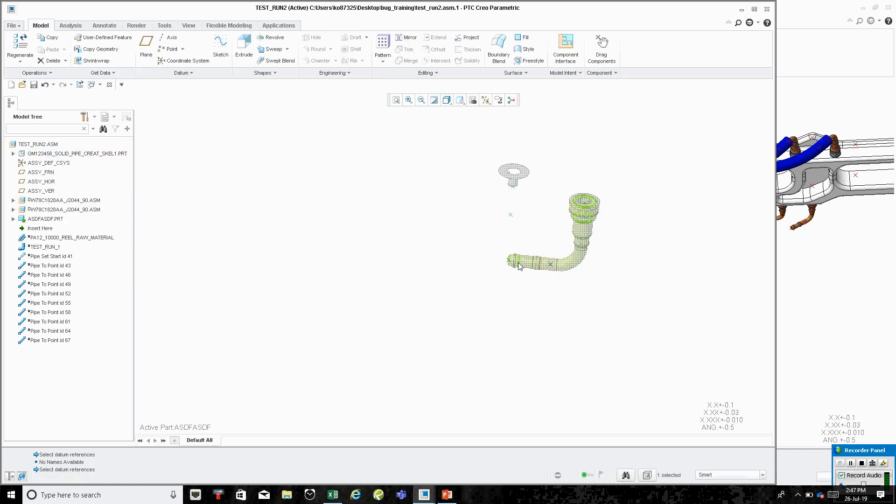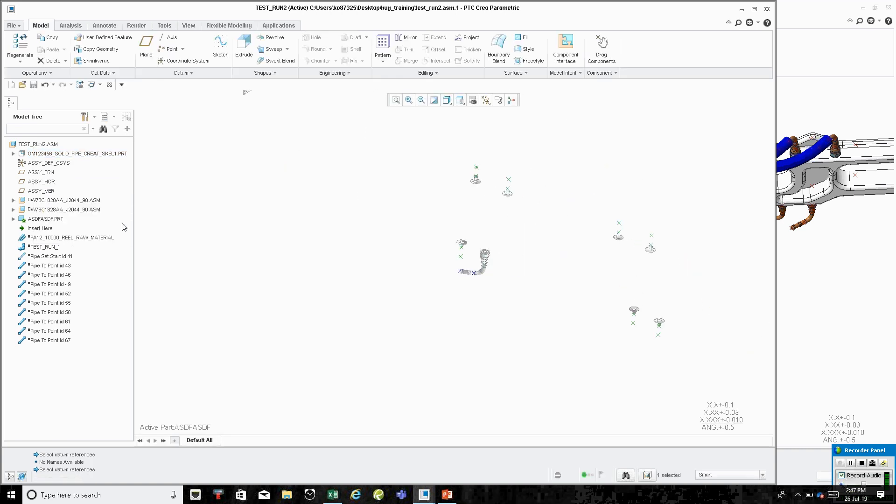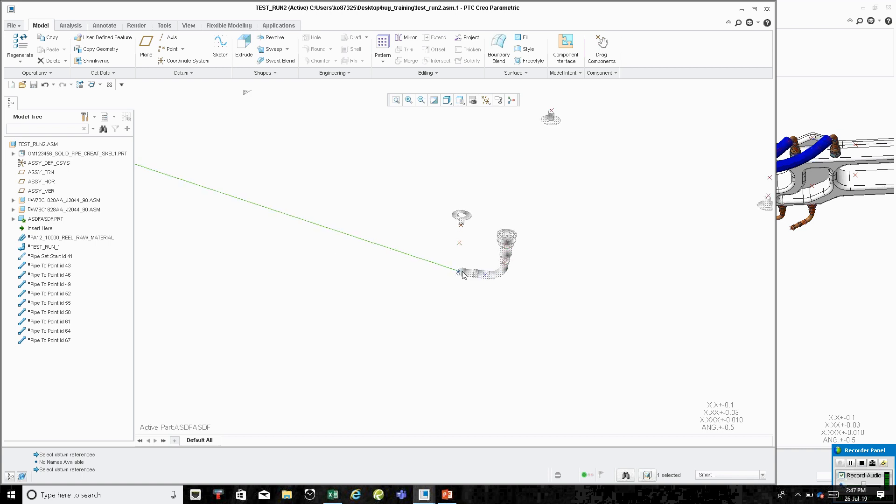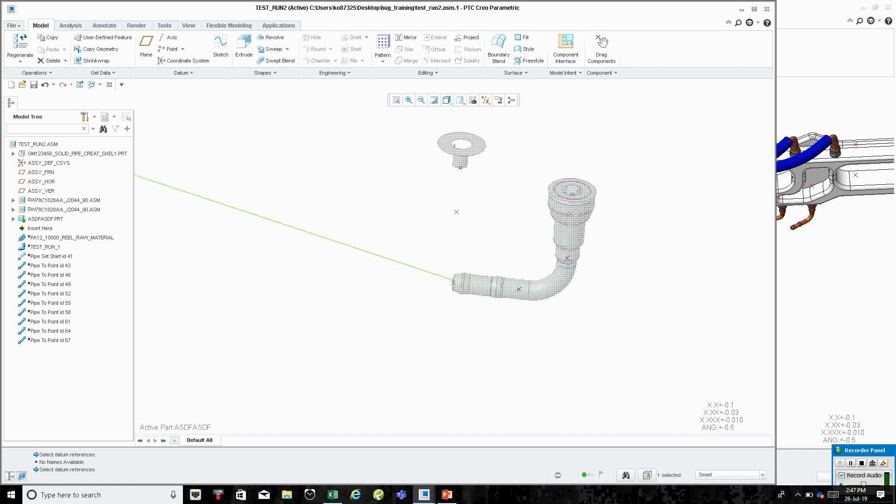I'm just going to grab all these. I don't know if you guys have ever done this before, but this is a useful tool using the search function. We name all of our points in our components specific ways so that we can use this to our advantage to find all the points. Now I've got all those points in there.